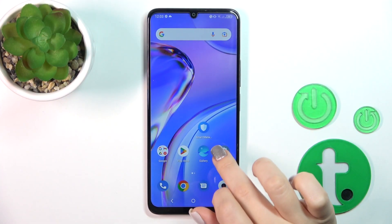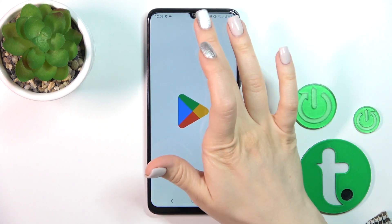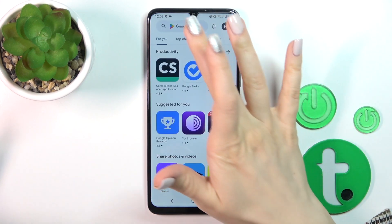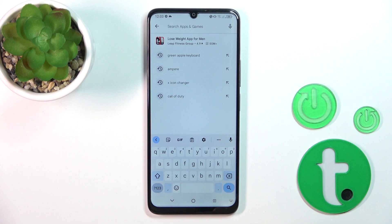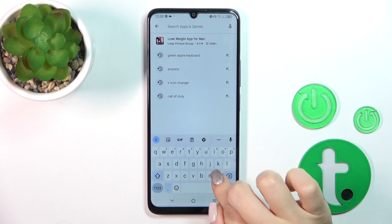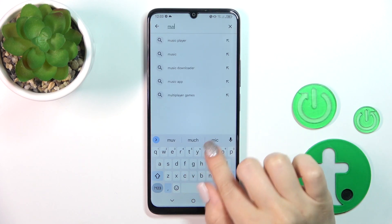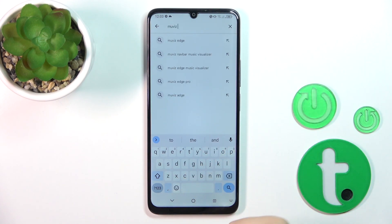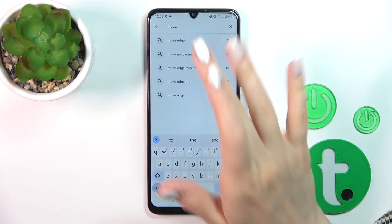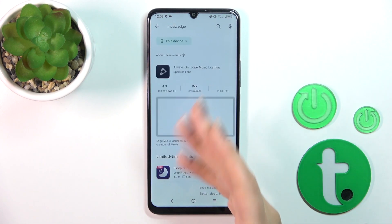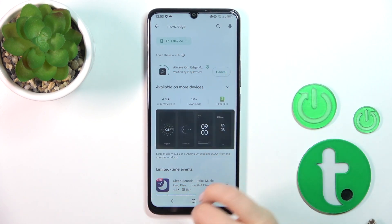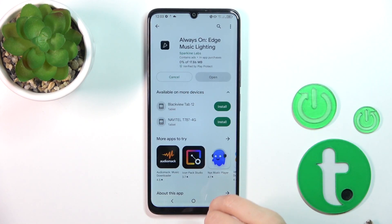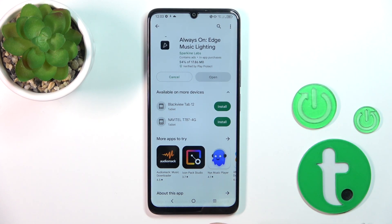First we should open the Play Store because we need to get the Movie Search application. Unfortunately, the Always On Display option is not installed by default, so we need to get the app from the Play Store. Tap the install button and wait a couple of seconds.